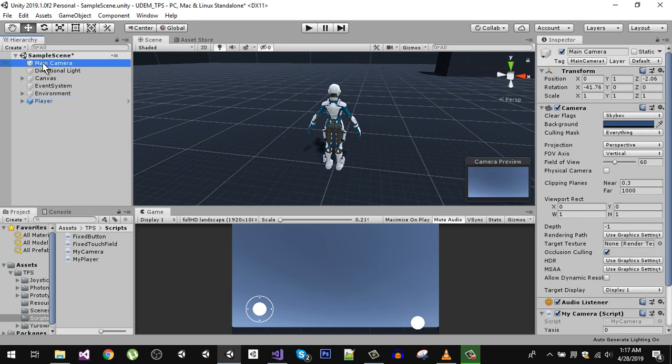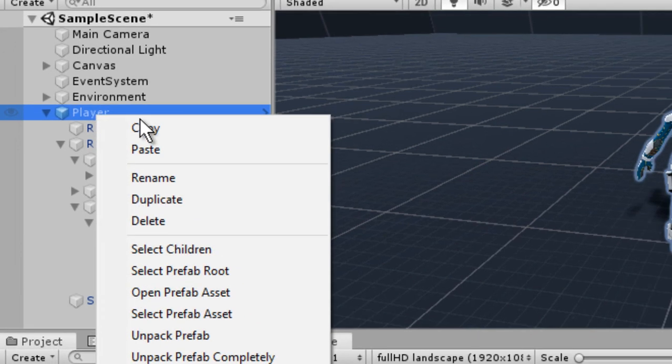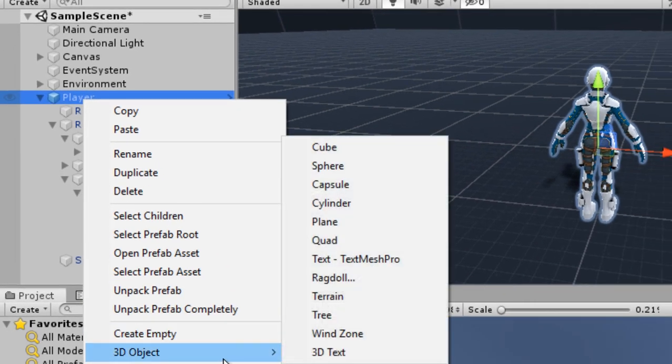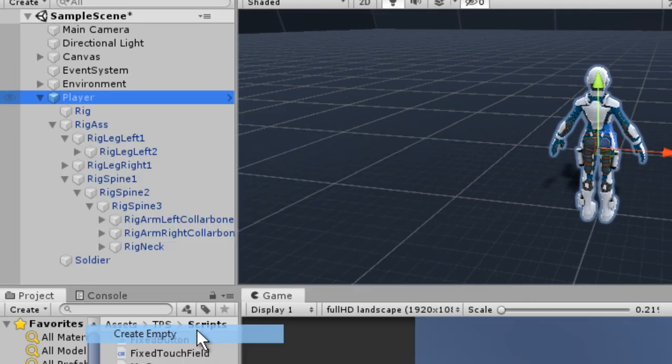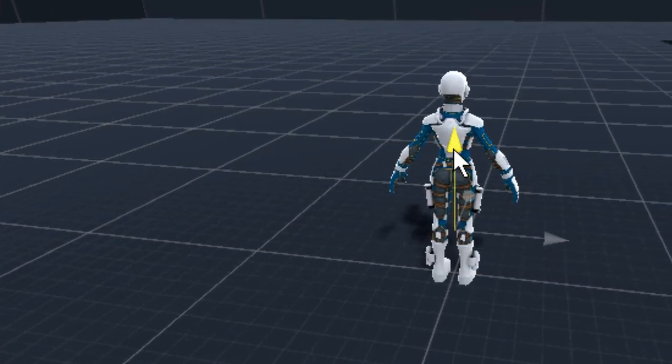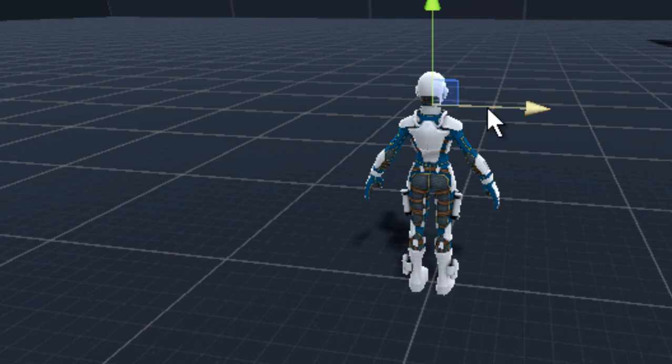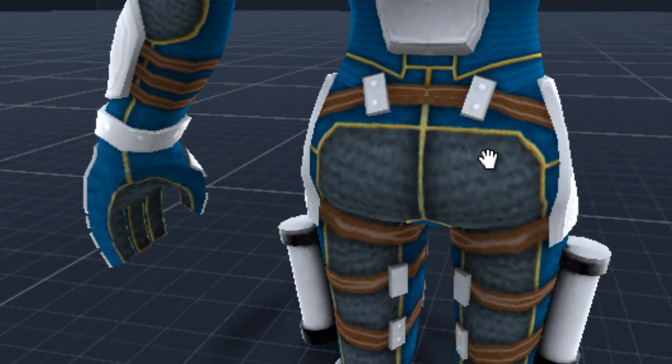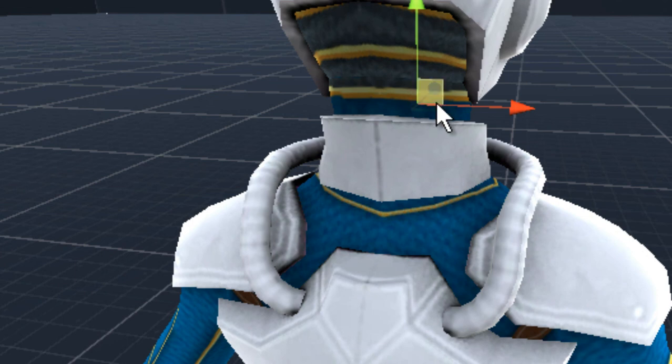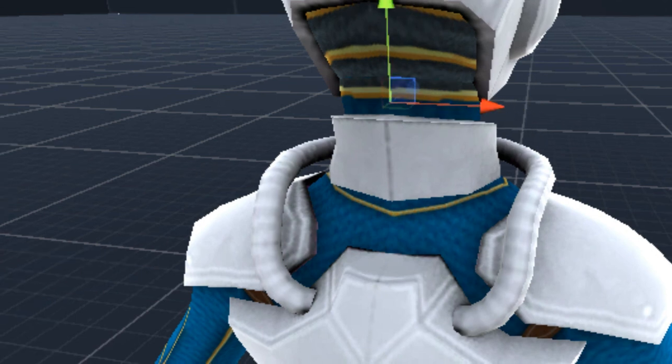What I'm going to do is inside the player I'm going to create an empty game object and let's drag it toward its neck. So it should be right here and I'm going to rename it to camera target.